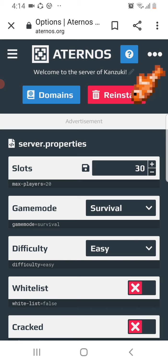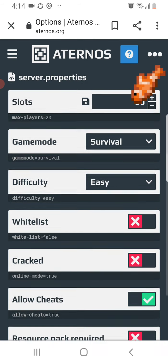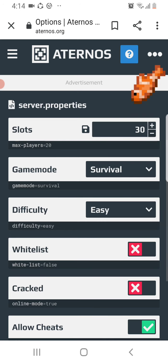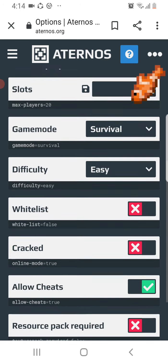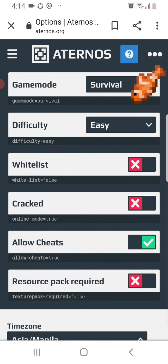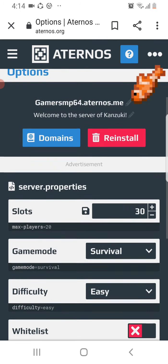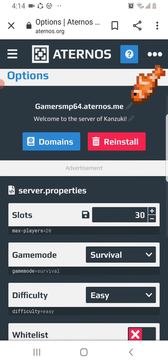Slots is, if you don't know what slots that is, actually players. So if it's already at 30, you can't join. Whitelist? Nope. Allow cheats? Nope. And this is gonna be Gamer SMP 64 server.